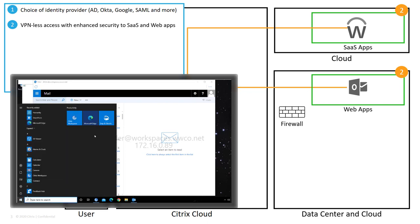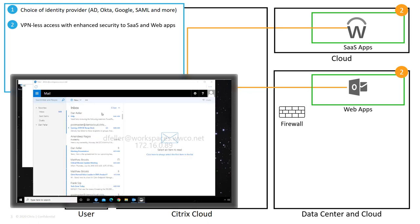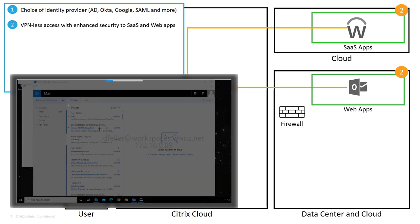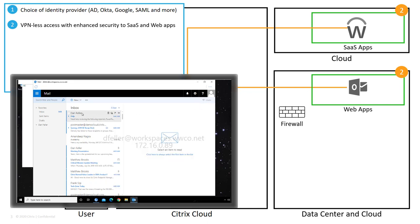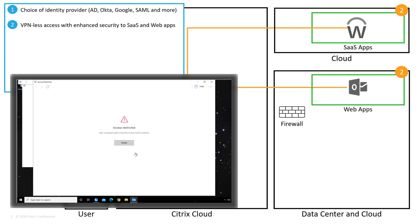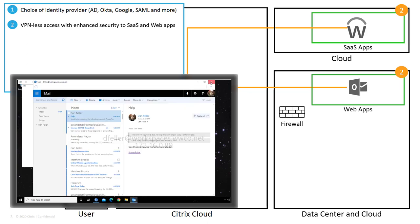Workspace goes a step further. Screen scraping and keystroke logging spyware apps are unable to capture details about the user activity within Citrix Workspace and the authorized applications. With access control policies, Workspace also protects users from accessing dangerous links within SaaS and web apps.